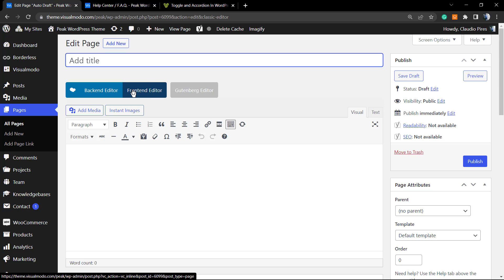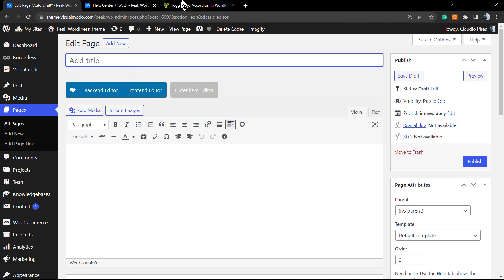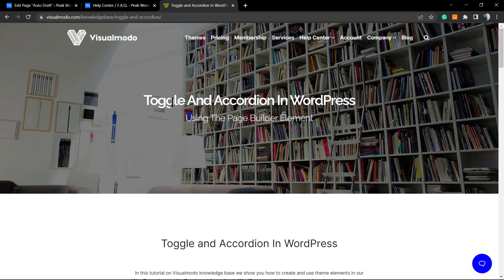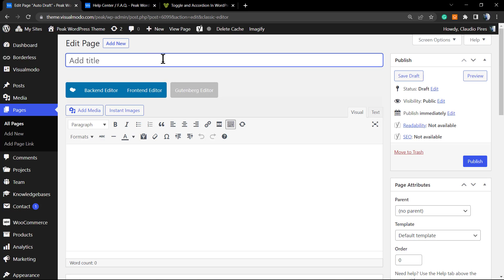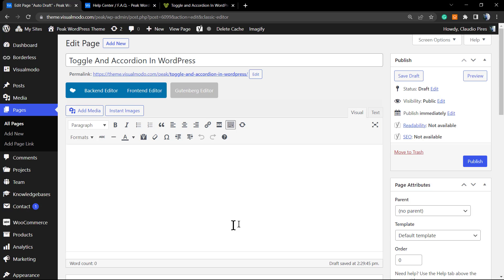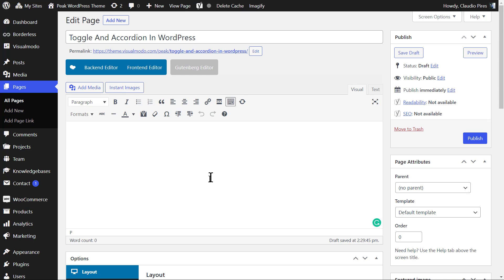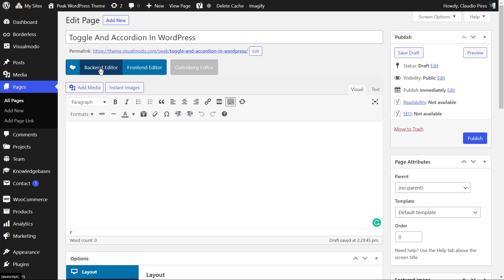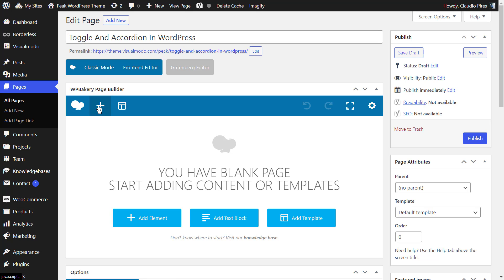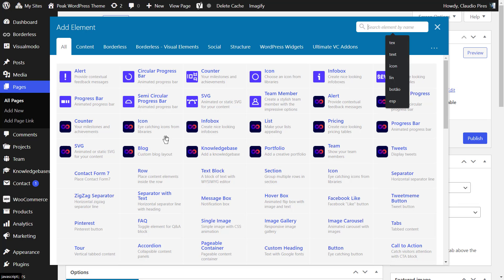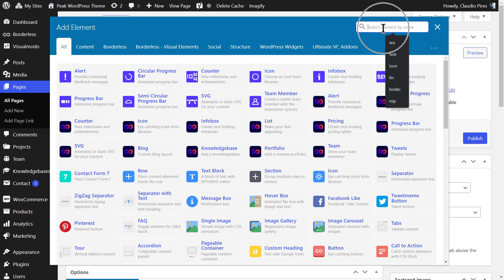You can choose two options: you have the back end and the front end. In this video, I'm going to do the accordion element on the back end and the toggle in the front end so we can see the difference. Click into the back end editor. There are people that like this editing style, there are people that like more the front end editor so you can see the results immediately.